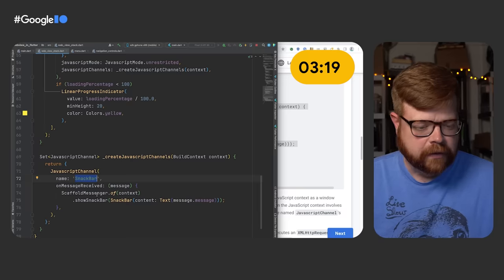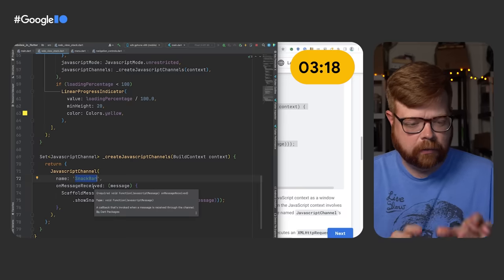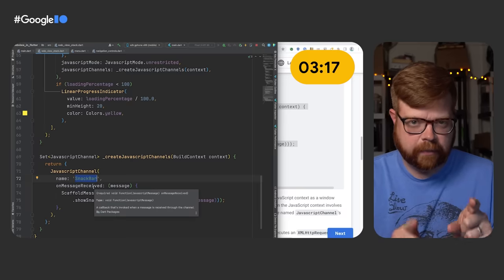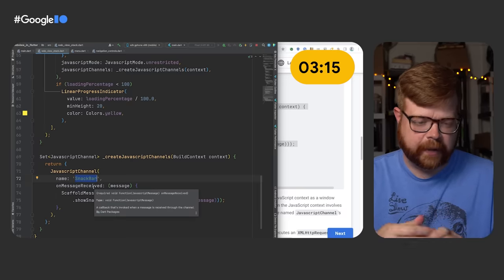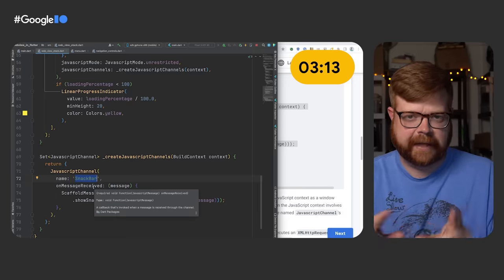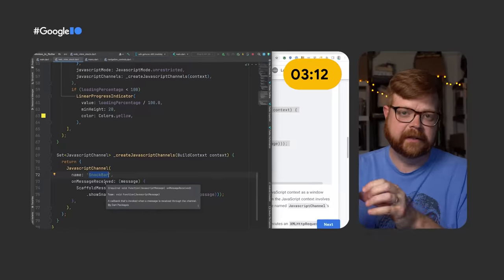Also, if you're interested not only in Flutter on the web, but also the web in Flutter, check out Andrew's workshop on adding a web view to your mobile app.